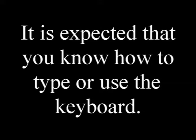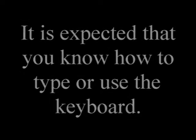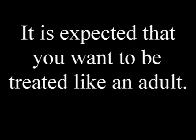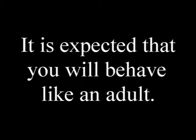The expectations in this class are that you already know how to use the keyboard or, in other words, how to type. Otherwise, this class will be a challenge. Additionally, it is expected that you desire to be treated like an adult and not a child. Therefore, it is expected that you will behave like a mature adult. Anyone wishing to be treated like a child needs to speak up so that accommodations can be made.